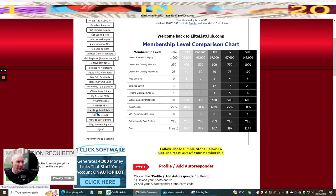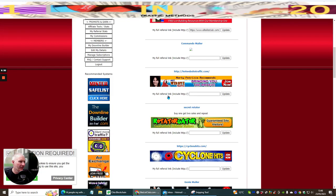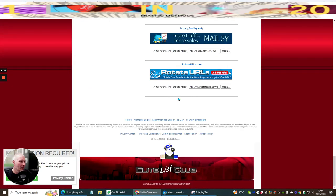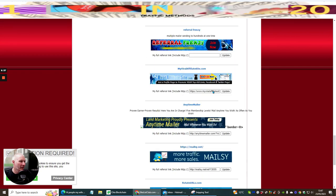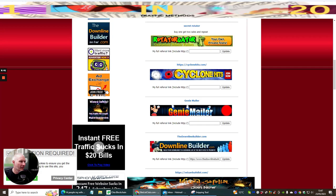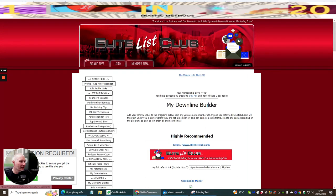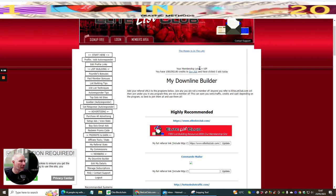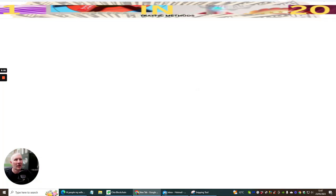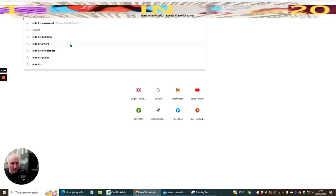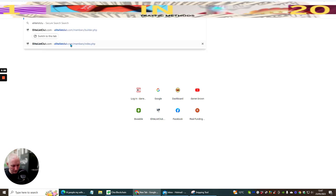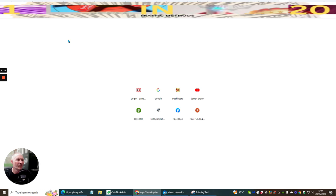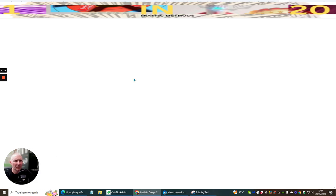I'm going to click on the downline builder — 'my downline builder.' You'll see these are all the programs you can join. When you join my Elite List Club, I always put new ones in here. The 'agile referrers' feature means: if you refer someone to Elite List Club, they will then join the other programs under you. Just something to be aware of.